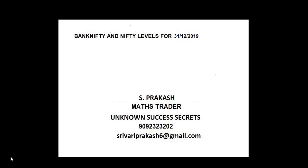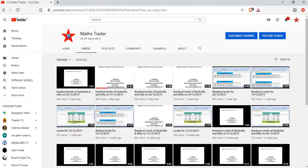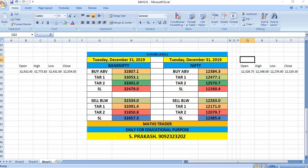Levels for 31/12/2019. Maths Trader, our YouTube channel - like it, share it. December 31st, Tuesday, on this day.